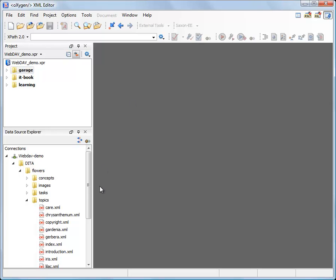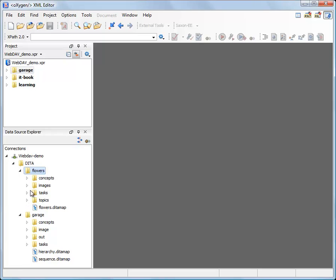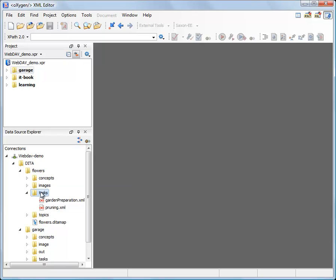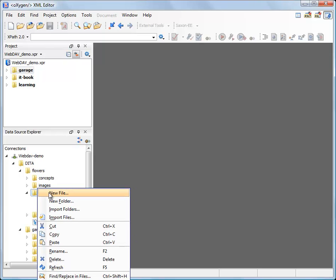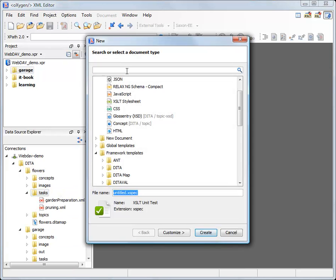In order to create a new file select any folder you might want and use the new action. Let's say I want to create a new file in the tasks. Right click on it and I am selecting a new file action from the contextual menu. And here I can choose what type of file I want to create.